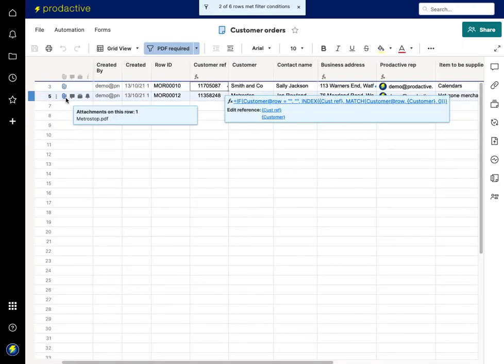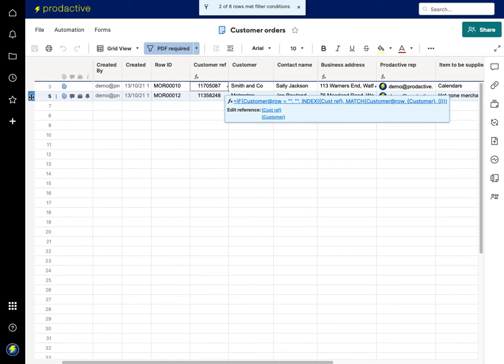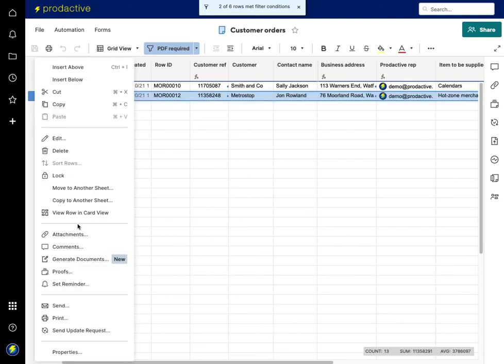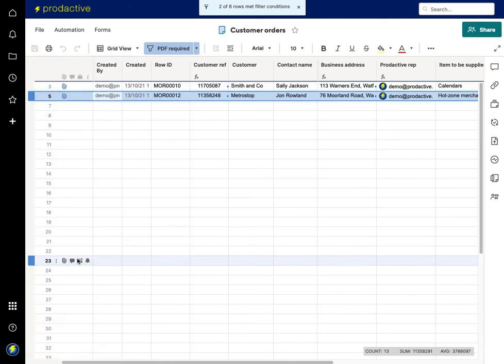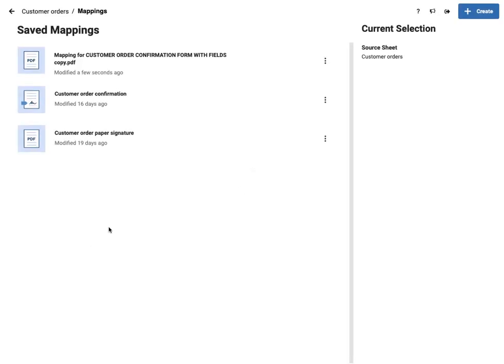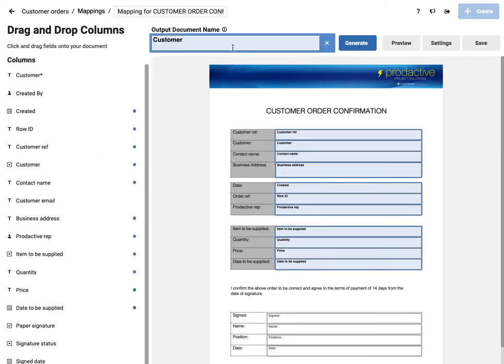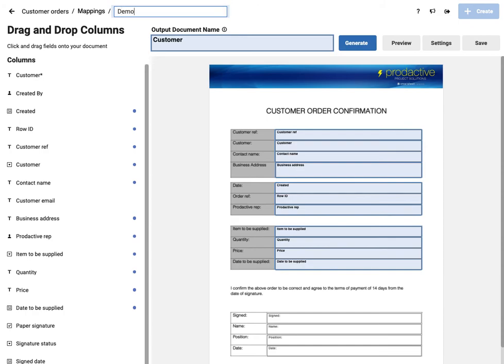So next time I go, what you'll see is if I had a new item to do. So let me just show you that. So if I go in, say generate documents, what you'll see is the mapping I've just created has just been set up here because I didn't change the name of it. And so I could now go in and say, call this demo of PDF.